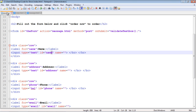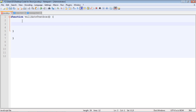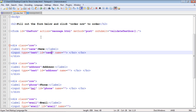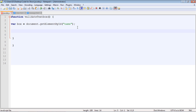We have to get a hold of that textbox using its ID with the getElementById method. We'll create a variable called box using document.getElementById with the ID of 'name', which corresponds to that first textbox. Now we need to create our if statement where we're going to check the value in the textbox.